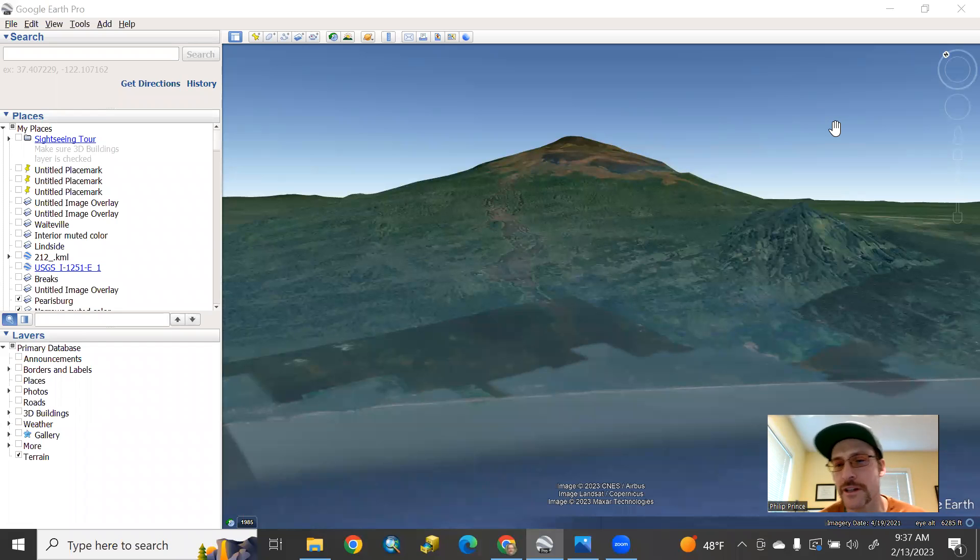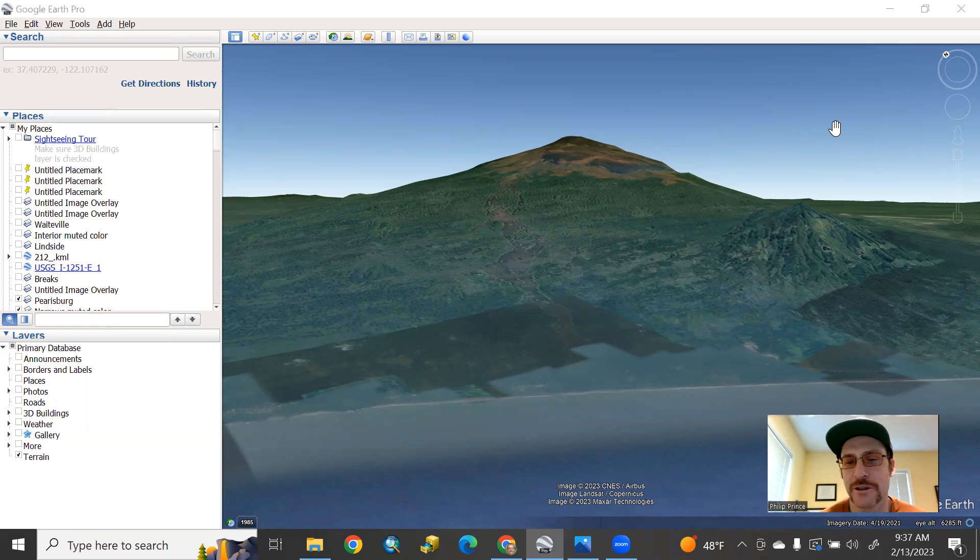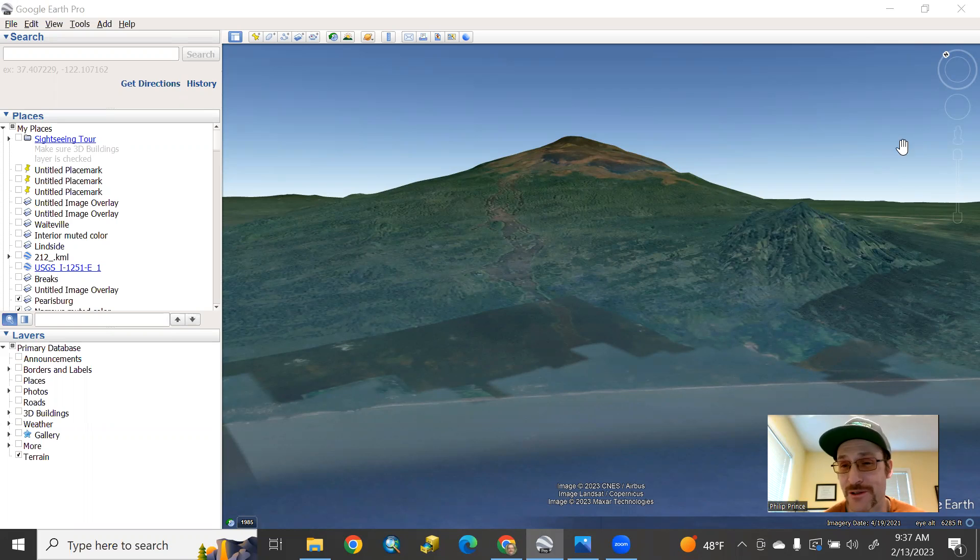Alright, so the mountain you're looking at there is Mount Cameroon, and I'm going to try to convince you that this is actually the world's most interesting volcano.